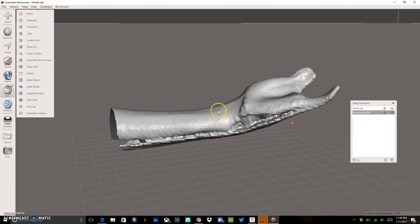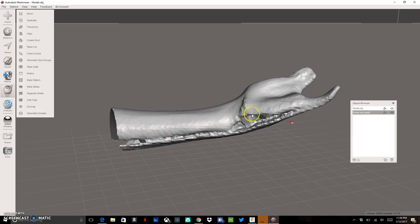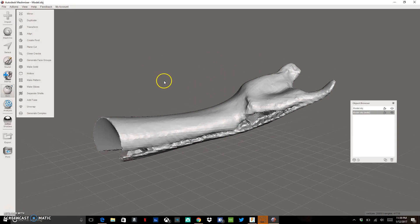So I don't really need any of this portion of the arm that's down here. All I really need is this hand part and a little bit of the wrist to do my modeling in Fusion. So to do that, I can actually use this plane cut feature.